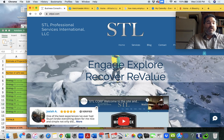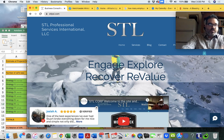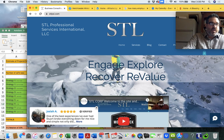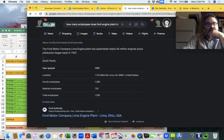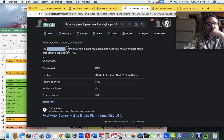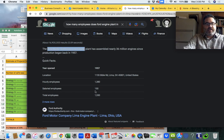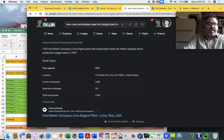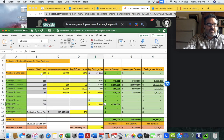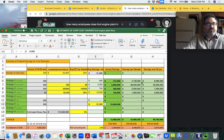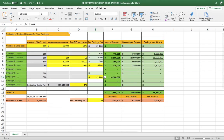And then I'd just like to go into a quick example of how that would work. We're going to jump into a spreadsheet real quick. But before we do that, we're going to pick a company, Ford Motor Company, Lime Engine Plant.